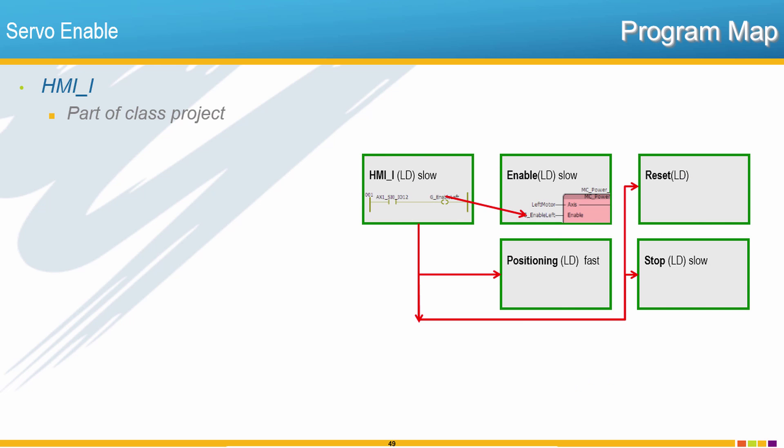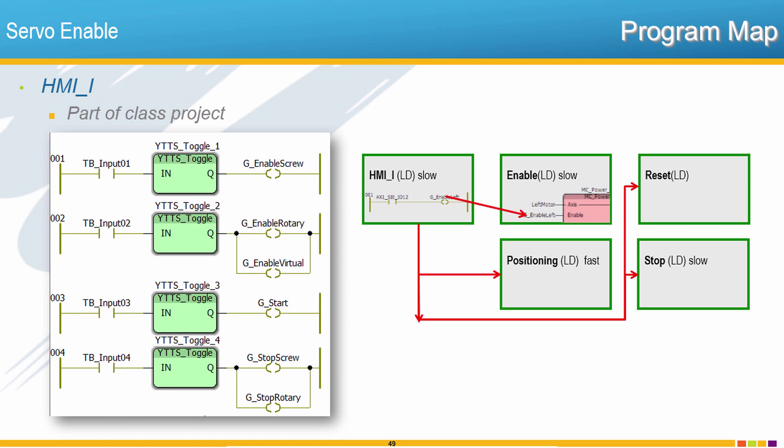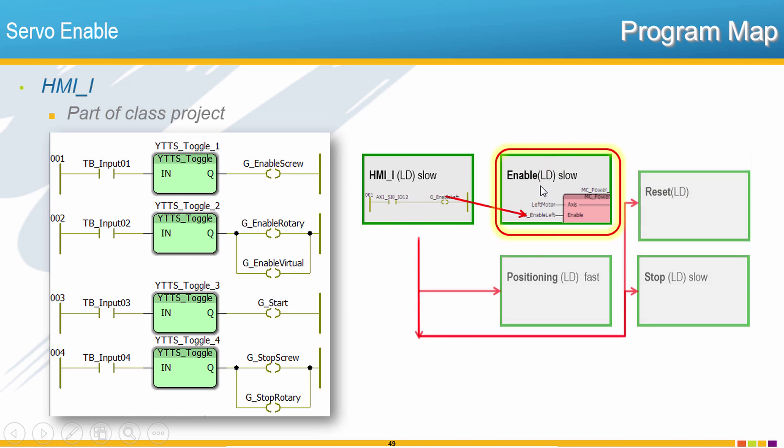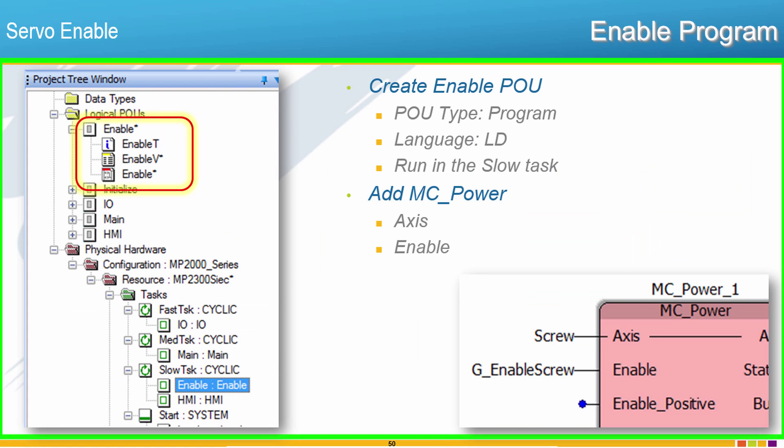I want to illustrate where we're going in the class project for the next few videos. We'll use the existing HMI program as the interface to enable the servos and start positioning, reset faults, stop motion, and each box over here represents a different POU. So in this video we're just doing the Enable POU. So let's do that right away.